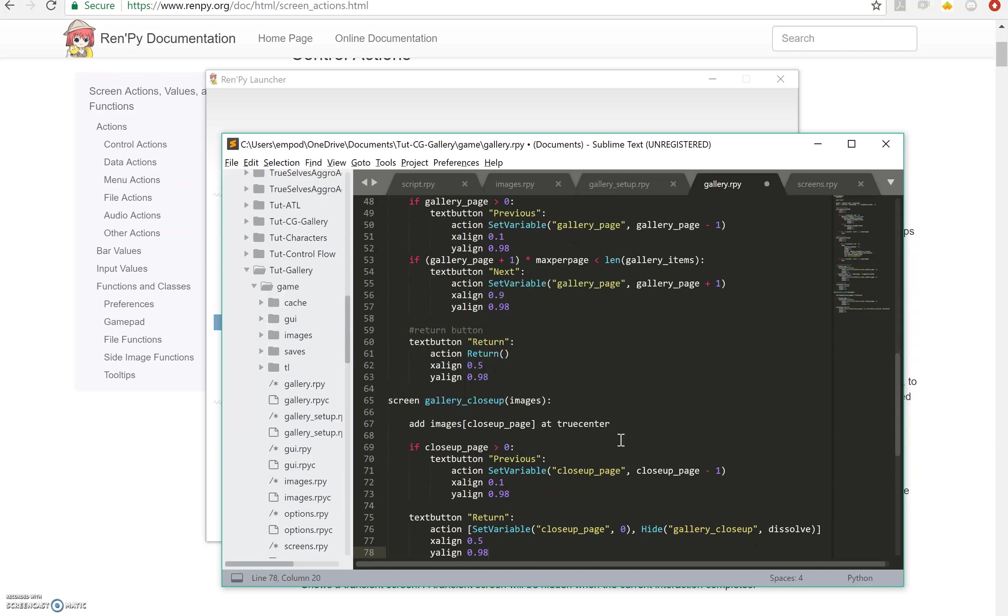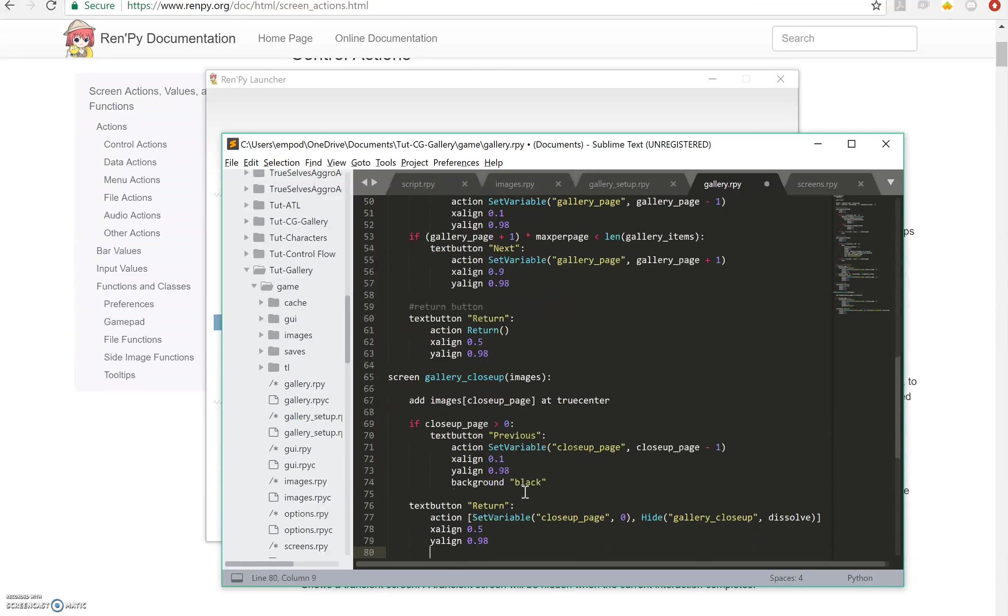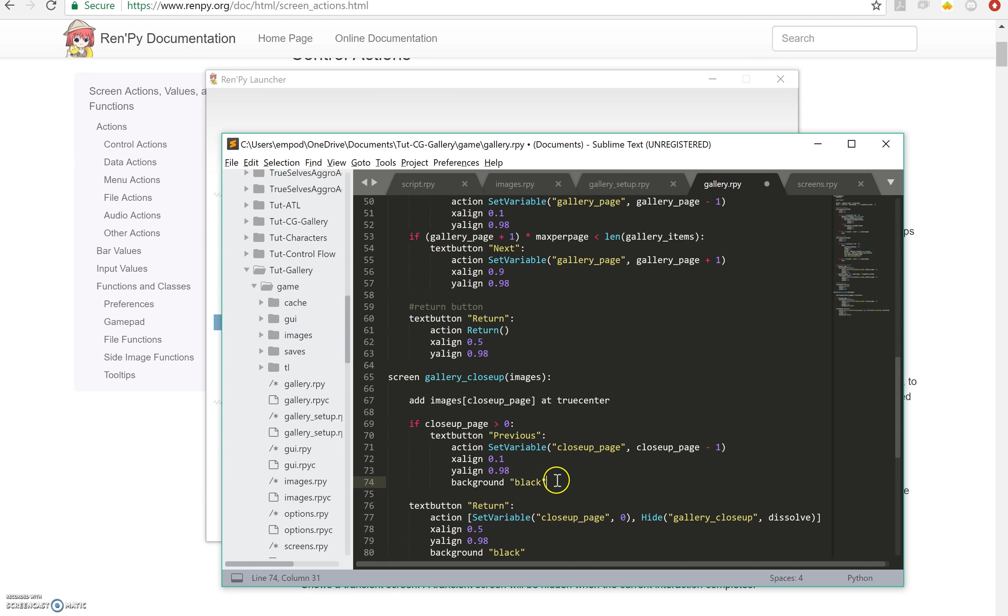X align 0.1, y align 0.98, and I'm going to give these guys a background as well just because it'll be easier to see. And I'm going to do that for this one too, obviously you'll probably be using image buttons for this anyway so you'll make them look however you want.